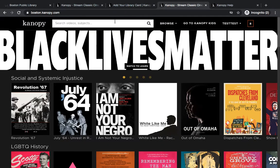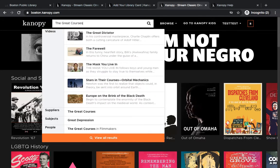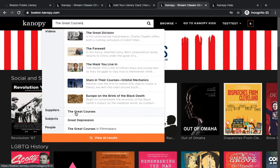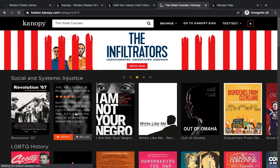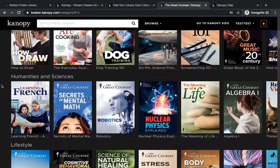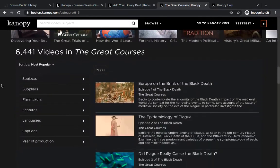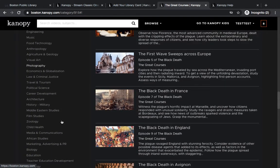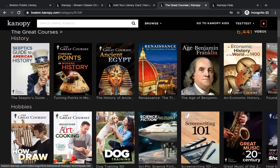I'm going to show you the Great Courses collection. You can search for it in the search bar and then scroll down to where it says suppliers — Great Courses. This will get you to the entire Great Courses collection, which has over 6,000 videos. You can browse different categories, or if you scroll down, there's a menu on the left-hand side. If you click on subjects, you can specify more specifically what you're looking to learn. You can watch as many of these as you'd like per month.